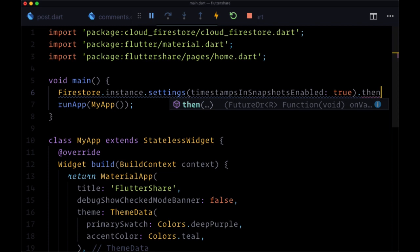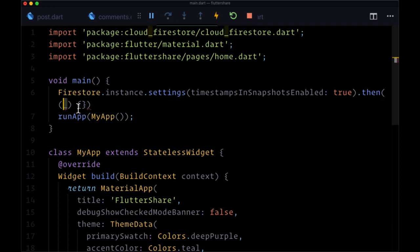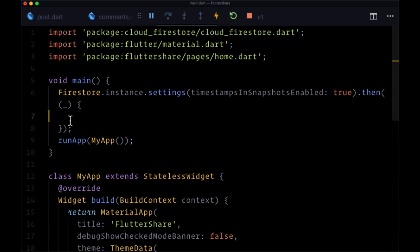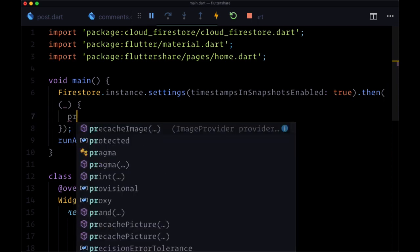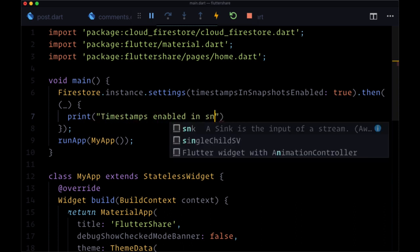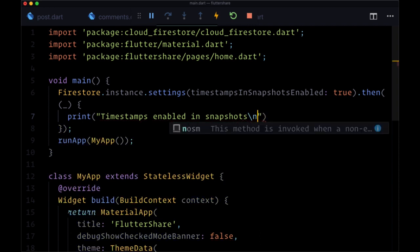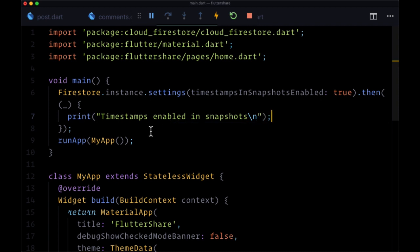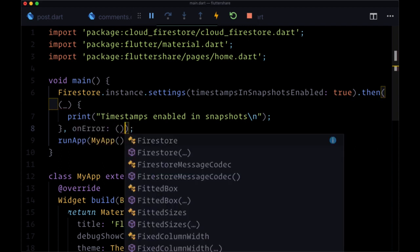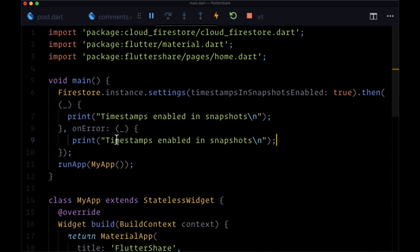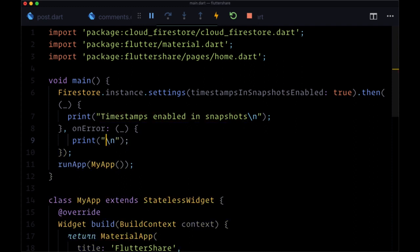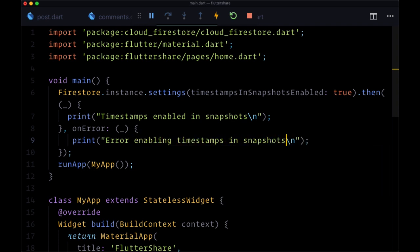And this is going to return a future. So we'll need to add a then. And we don't need to get anything from the function that we passed to then. So we can just add an underscore. And we can print, when this is successful, timestamps enabled in snapshots. And we can add a line break by using a backward slash and then an N. And if there's an error in doing this for whatever reason, we can add an on error callback where we can repeat this pattern. We don't need the error necessarily. And we can just print on another separate line that there was an error enabling timestamps in snapshots.